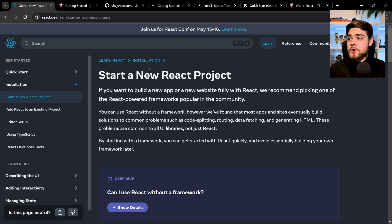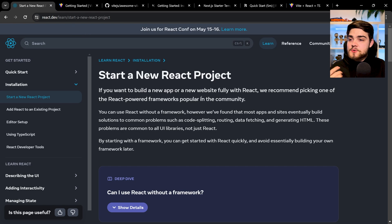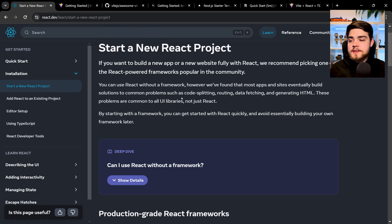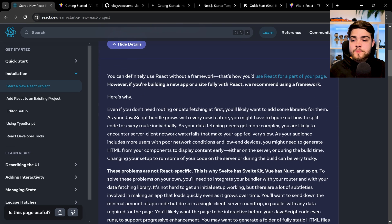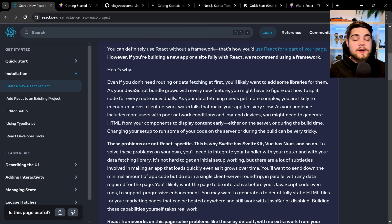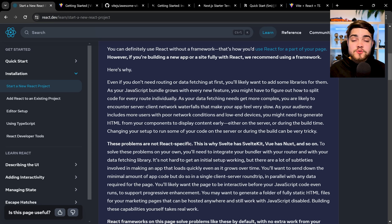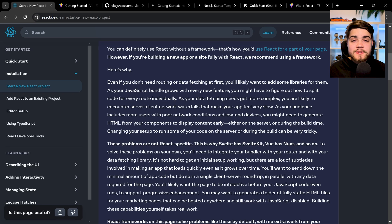Now let's touch on frameworks. Over at react.dev, which is the new documentation, you'll see it says 'start a new React project' and they recommend picking one of the React-powered frameworks popular in the community. There's a deep dive on whether you can use React without a framework. Essentially, what happened with React applications and Create React App is we all ended up building the same things — data fetching and routing — but in slightly different ways, which got messy. So frameworks add things like routing and data fetching on top of React, built by really smart people so you don't have to worry about it yourself.